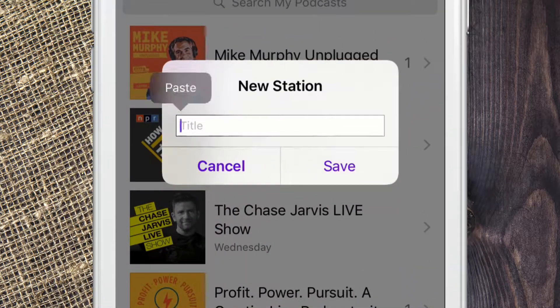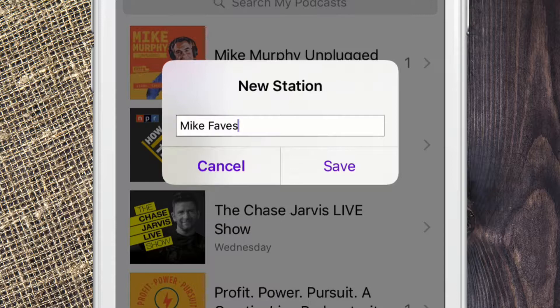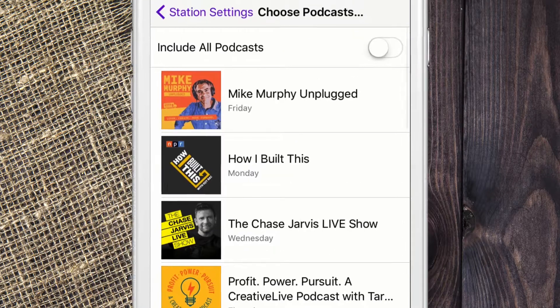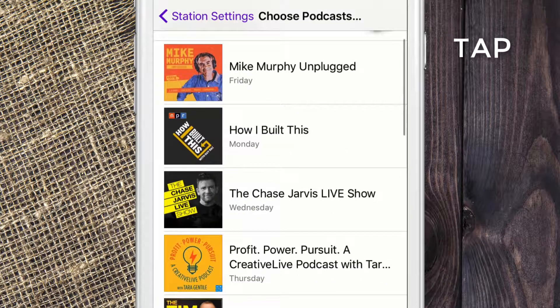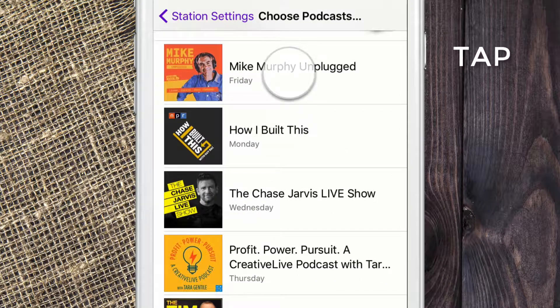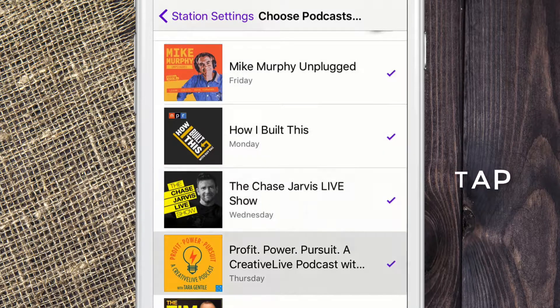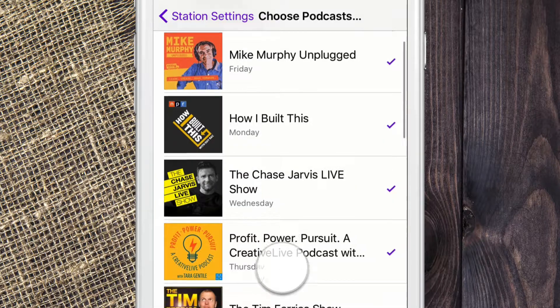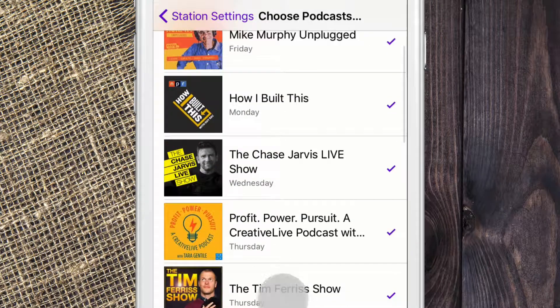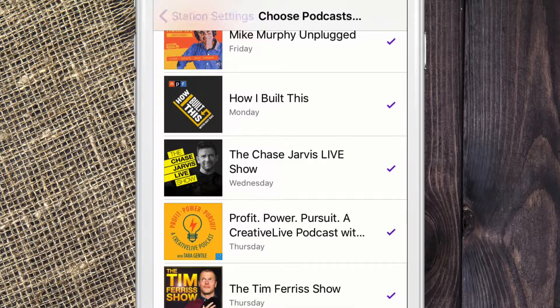You might want to organize by sports, business, or tech — however you think is easiest. Hit save. Now just go through and check each one that you want to include in this station. We'll choose a couple here on the top. You can always change your mind or modify it later.